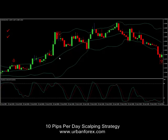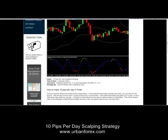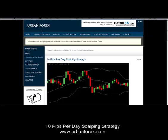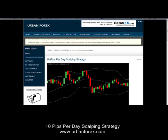Thanks for tuning in. If you have any questions on this, you can follow our strategy forums — there is a 10 pips per day scalping strategy forum on there. If you want to have any questions, you can post it there and I'll respond. Thanks for tuning in, bye-bye.